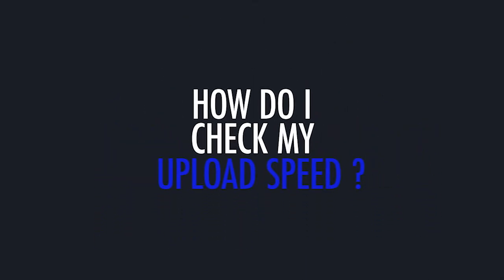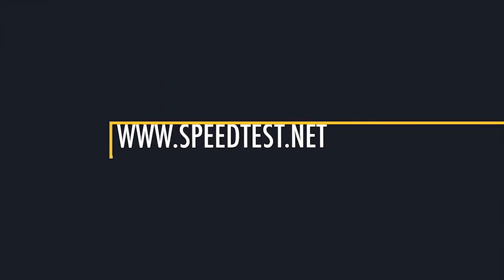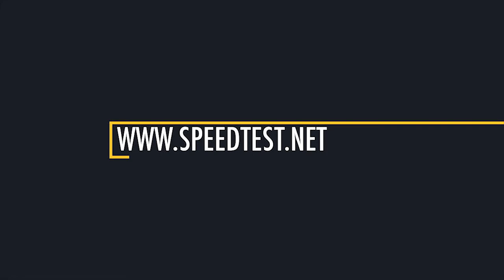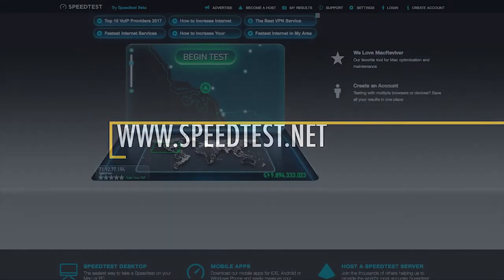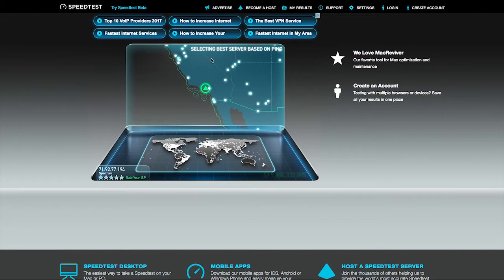Simply connect your computer via ethernet to the network you will be using for streaming and go to www.speedtest.net. Follow the on-screen instructions and test your connection.